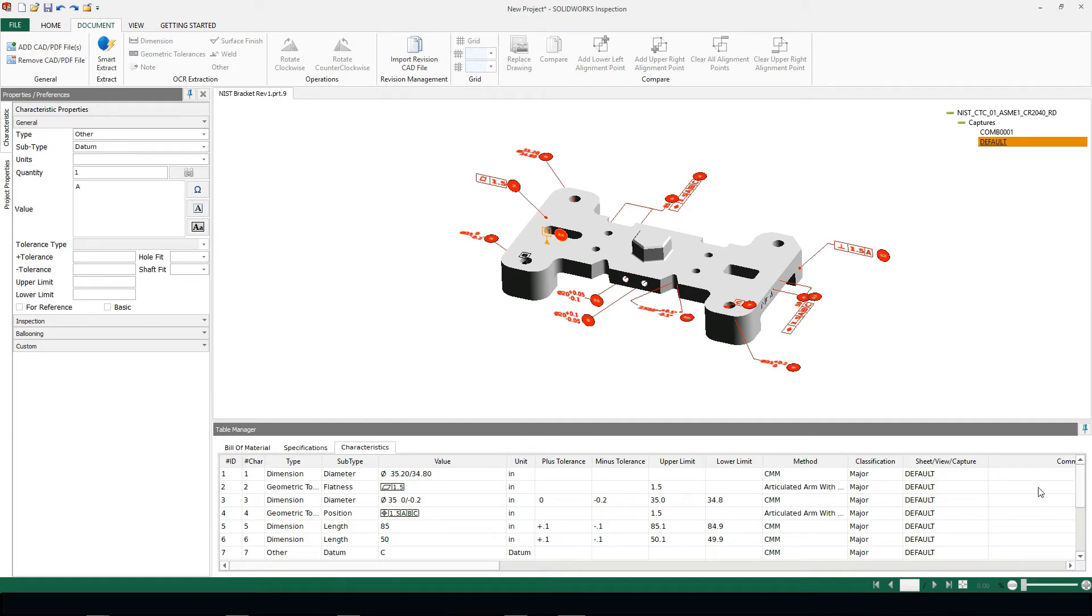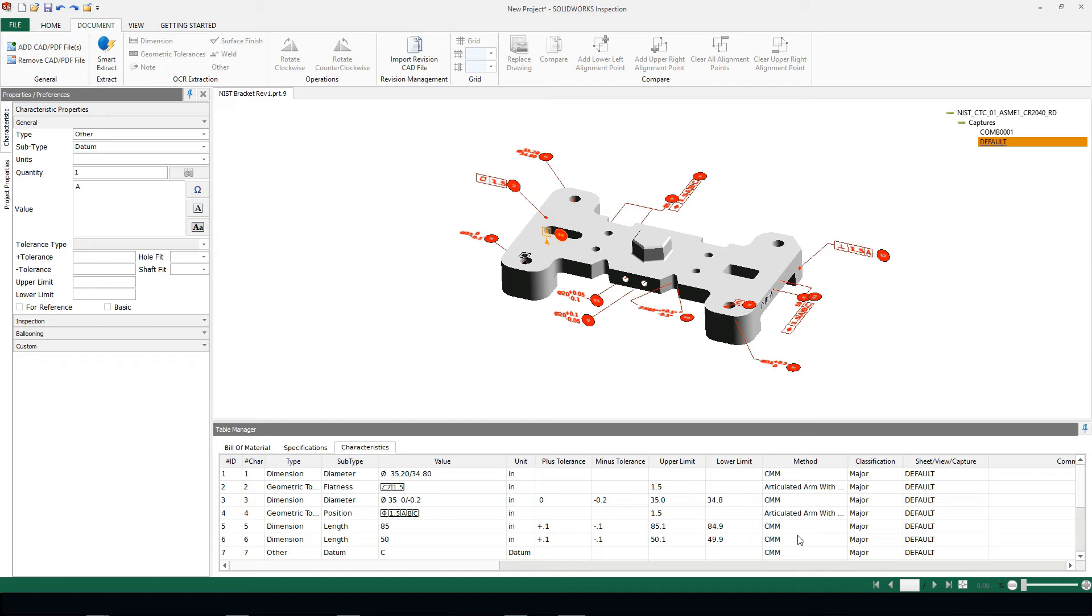Now within 2018, we're going to notice that this method column is going to be automatically populated. This is something that you can add inside of your project settings and your project templates. This can now be automated based on the type of dimension that you've specified.